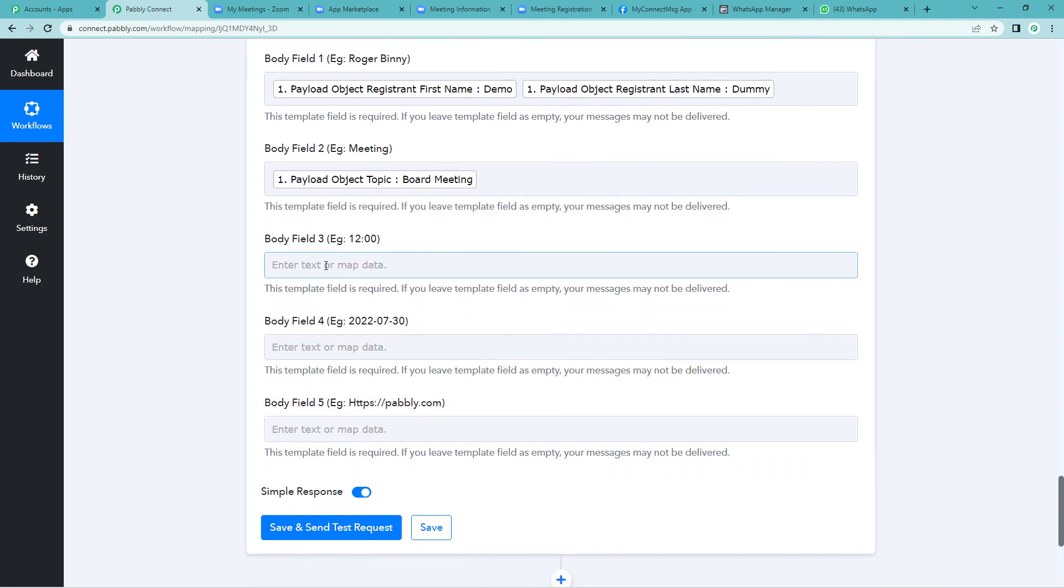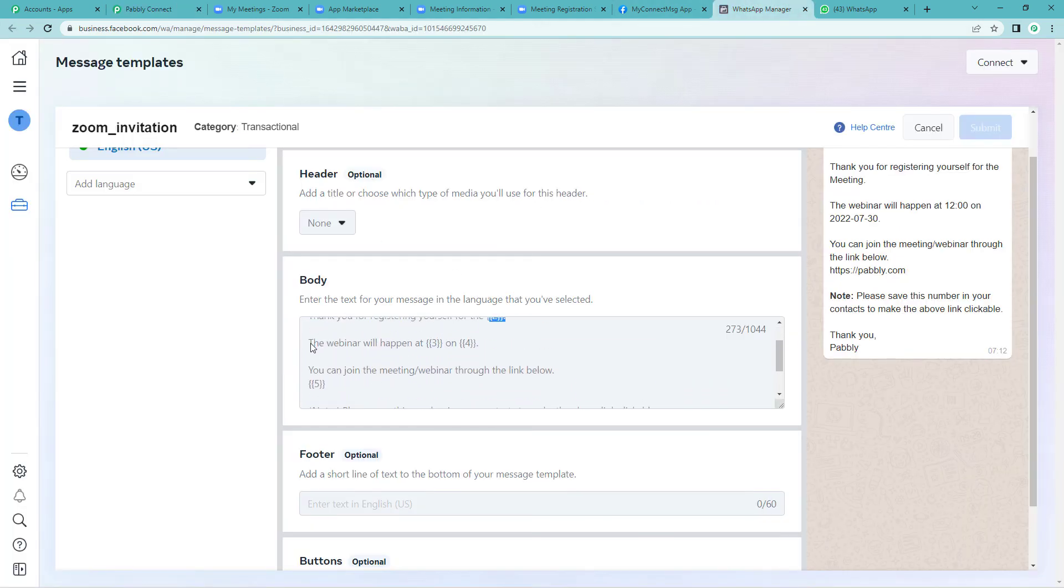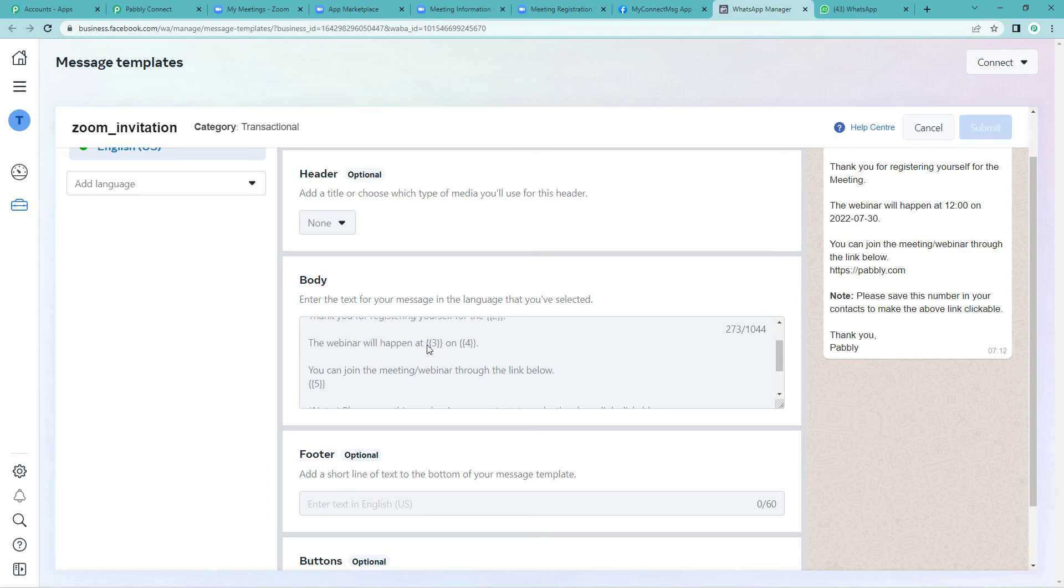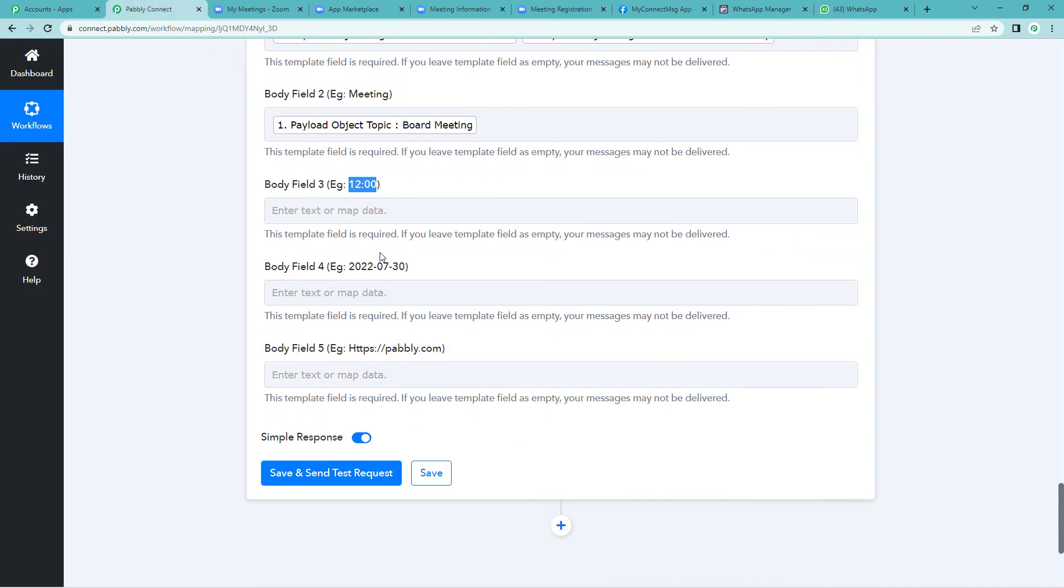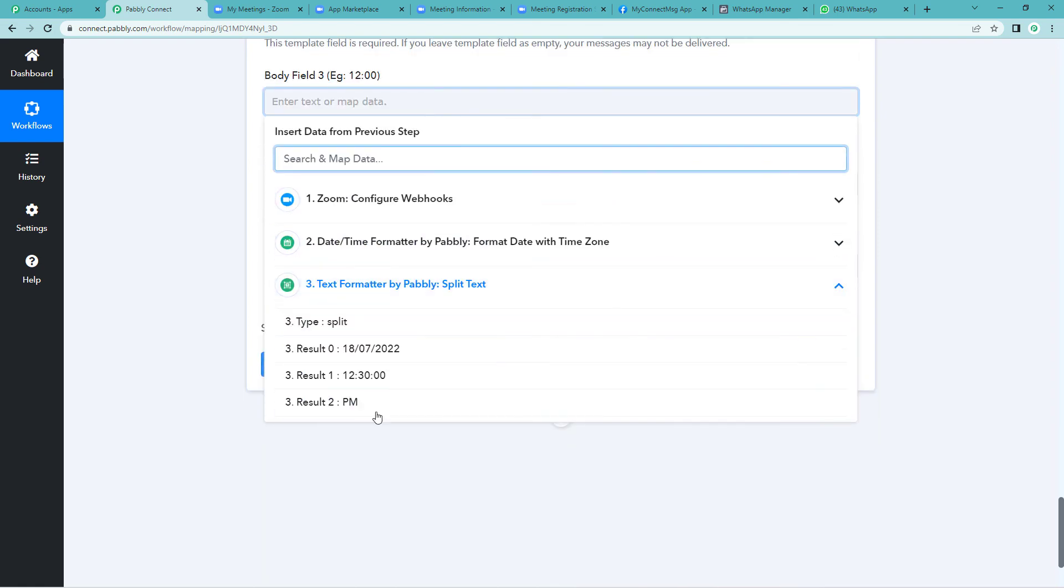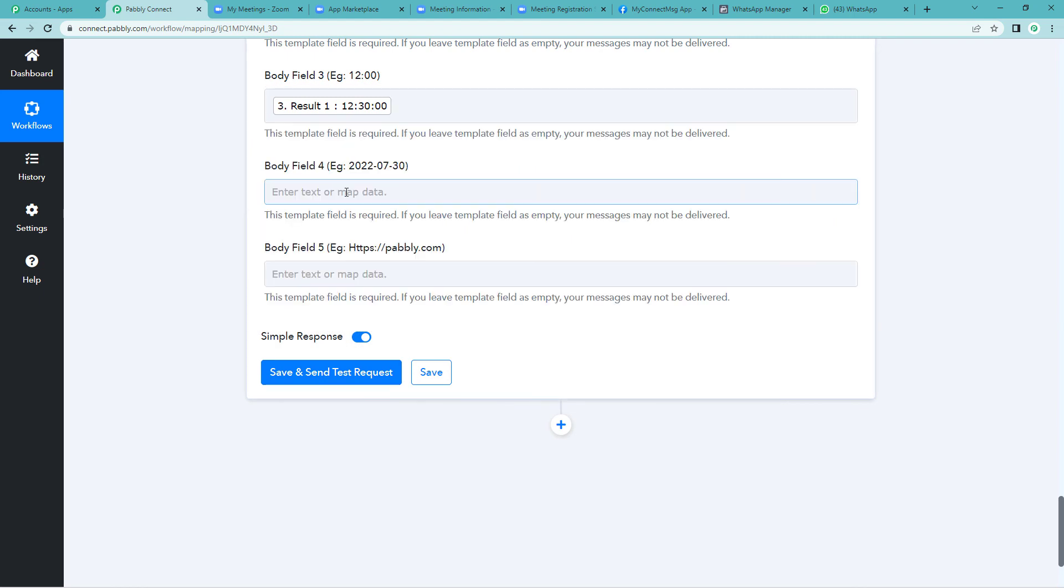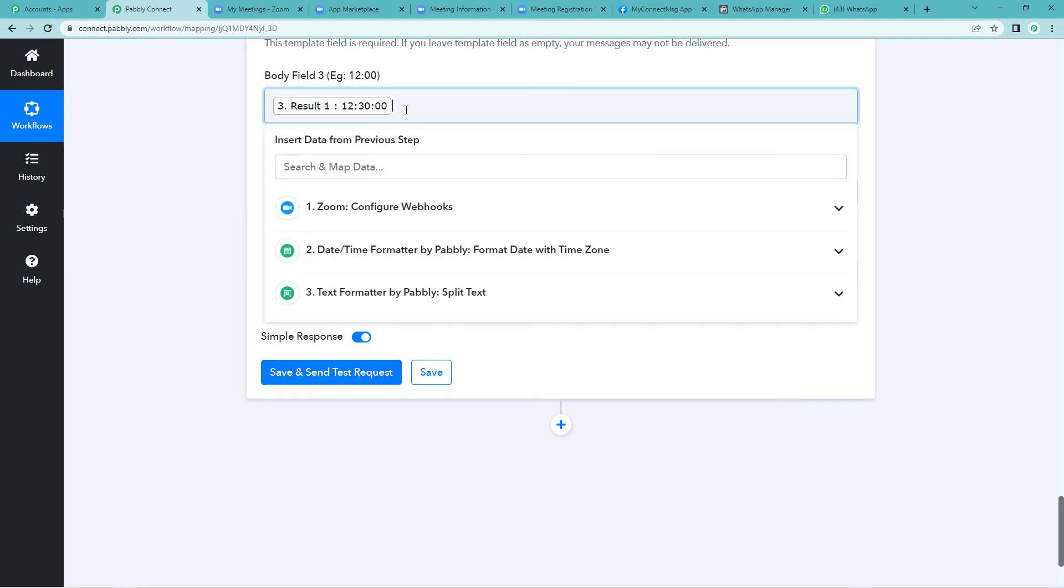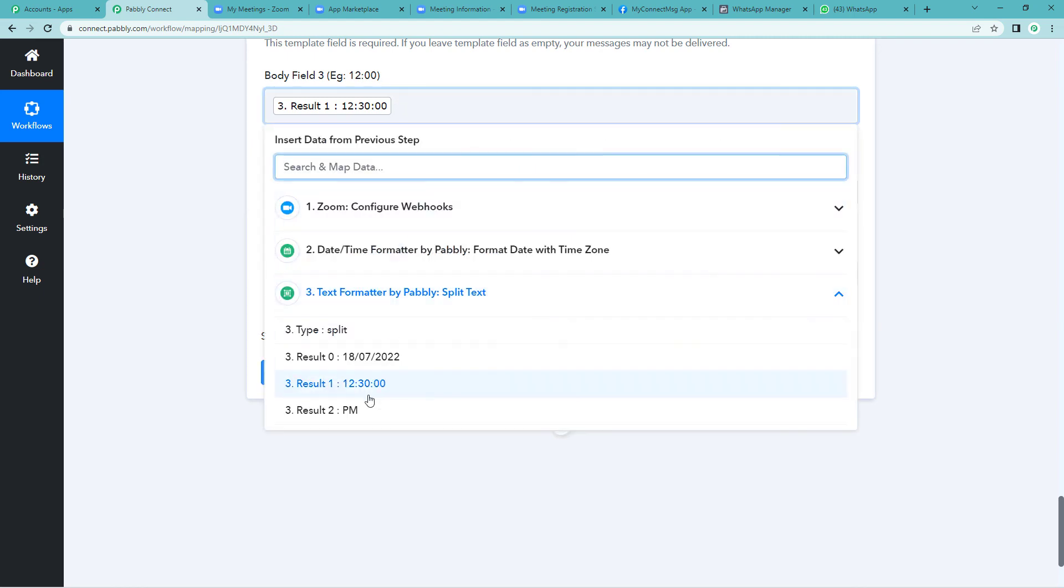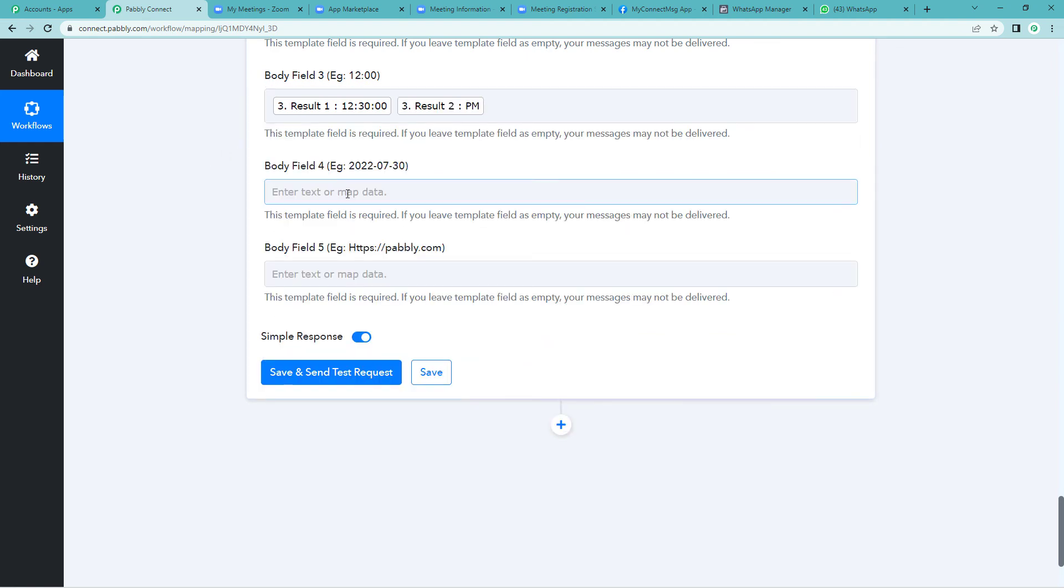Now body field three. It is timing basically. But again let us go back to the template and check. The webinar will happen at here, it's the timing. Let us map it. Now we will go to text formatter and take the individual timing. We will give a space and take the p.m. as well, because that's the full timing of our meeting, 12:30 p.m.